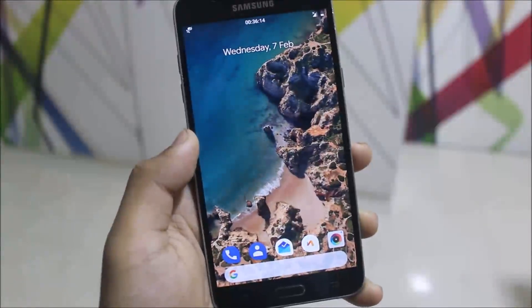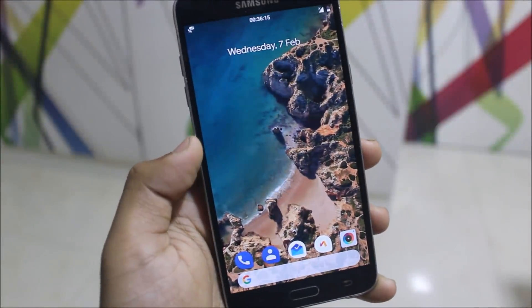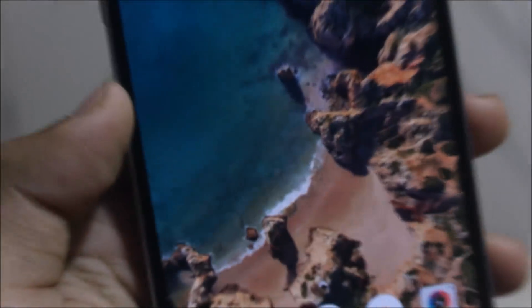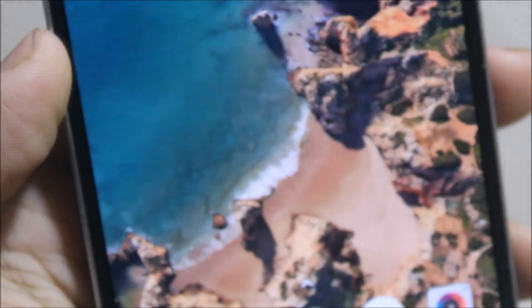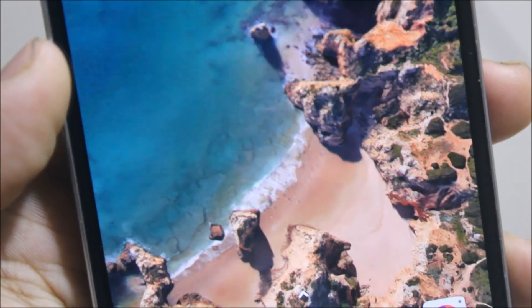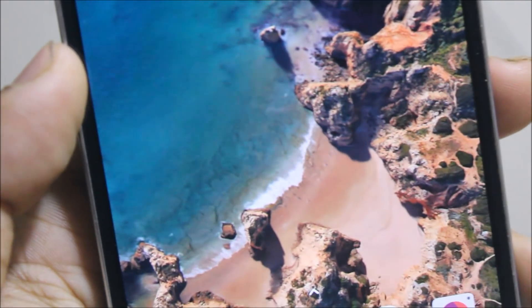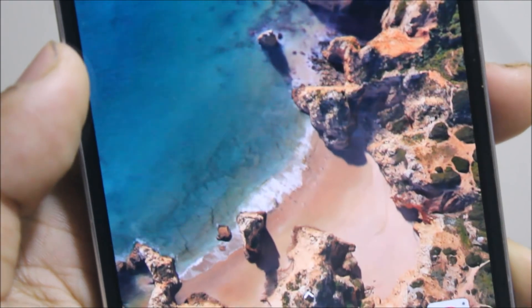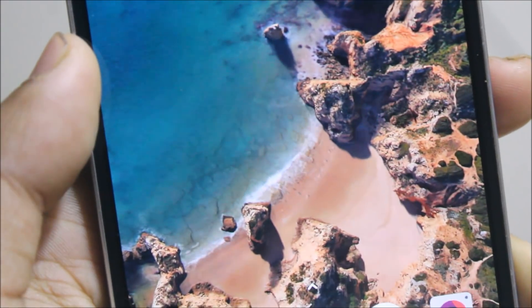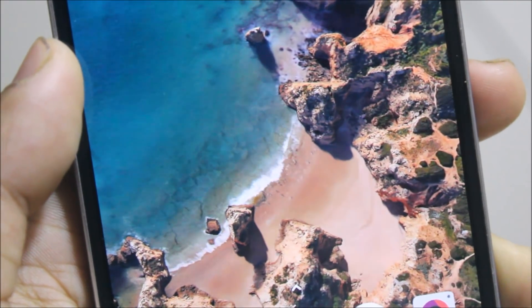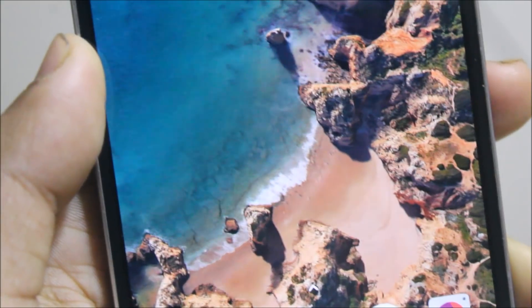I also installed the live wallpapers APK and it's working really smooth — it's not lagging on ARM32 devices. You can also give it a try; I have the links down in the description.